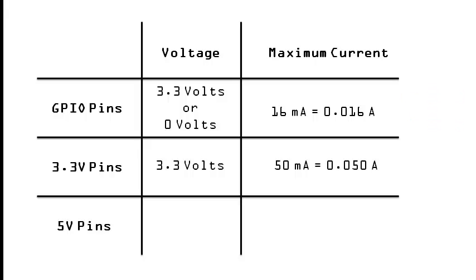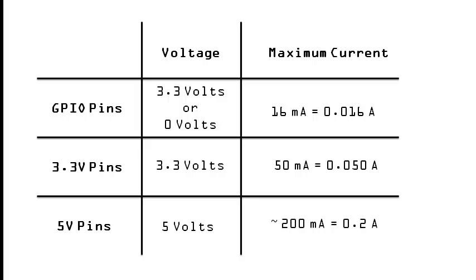The 5V pins provide a constant 5V and are the most generous with current, as they are being powered from the power adapter connected to the Raspberry Pi. At most, the Raspberry Pi can take 700mA of current, but much of that is used up by the Raspberry Pi itself. So there is probably only 200mA of current left for the 5V rail, assuming nothing is connected to the USB ports.